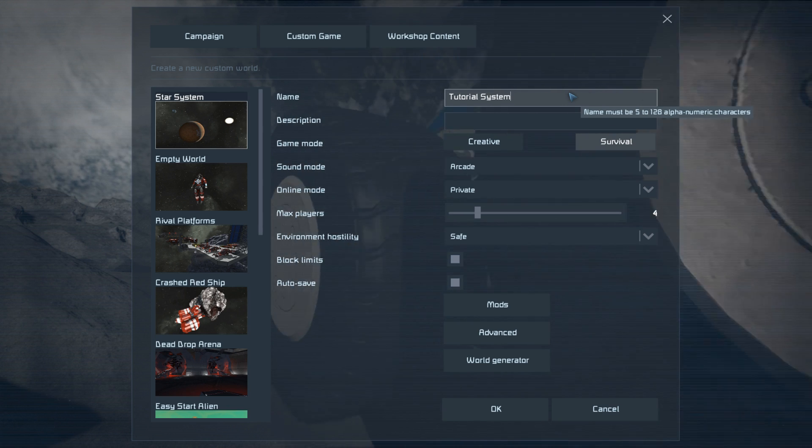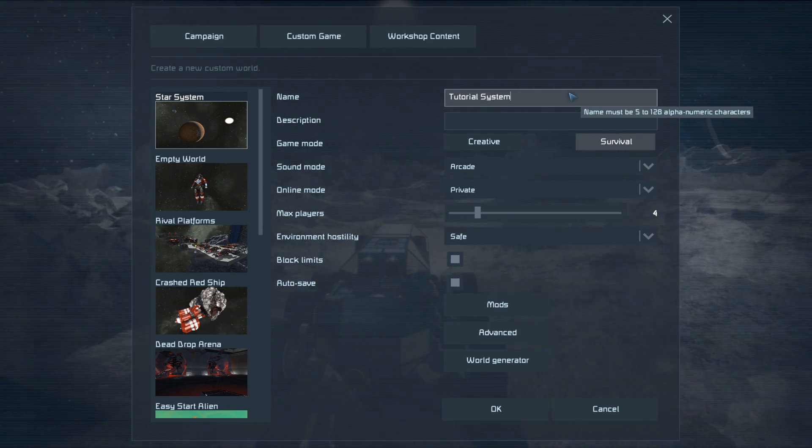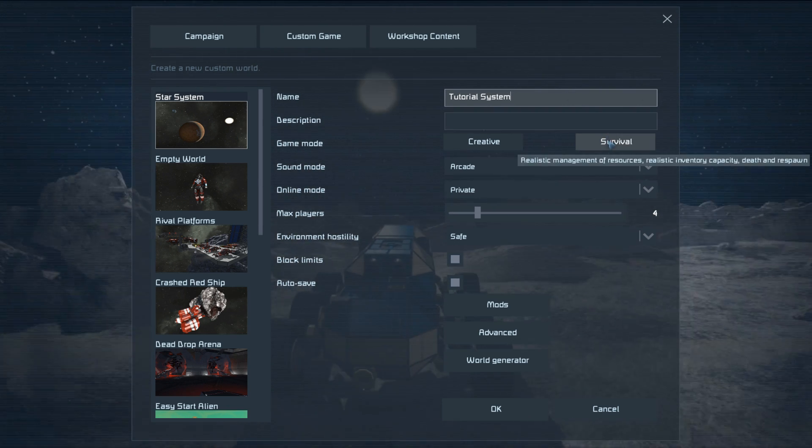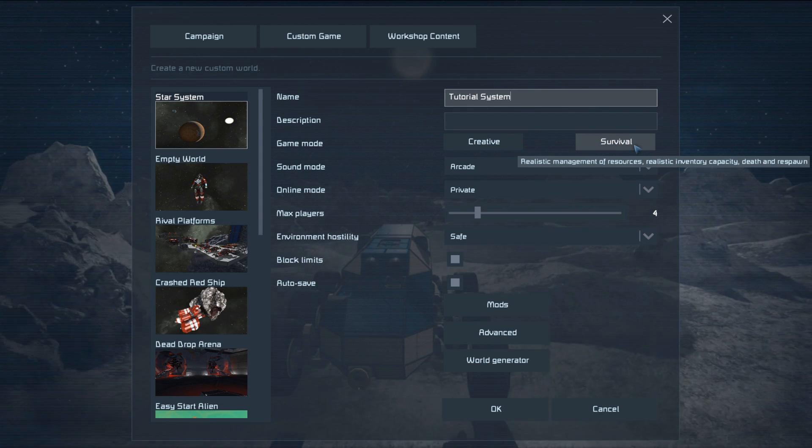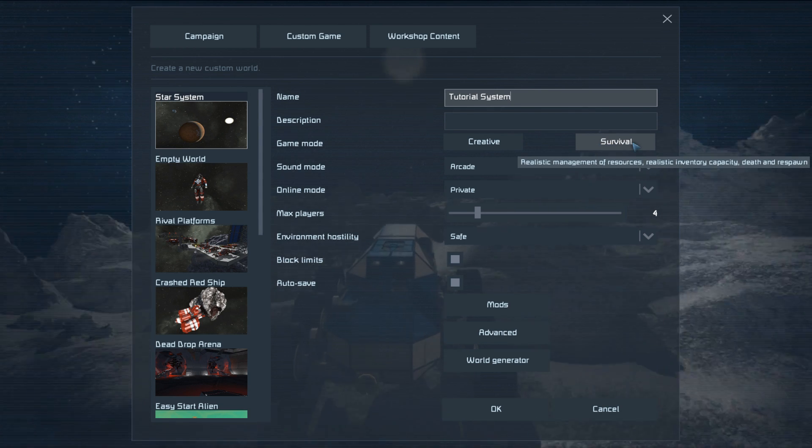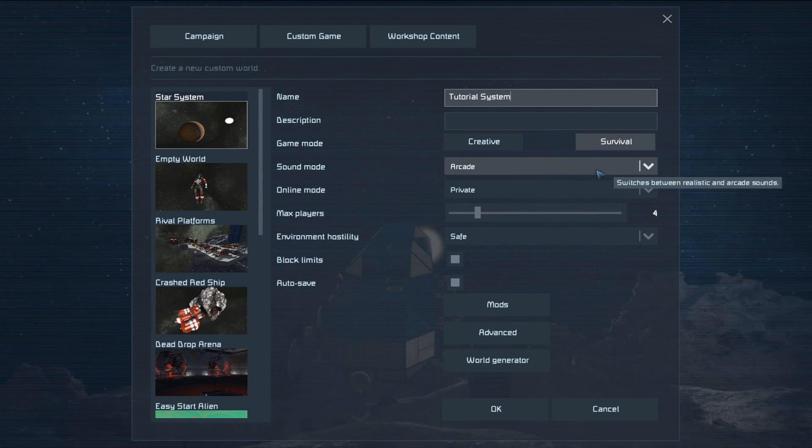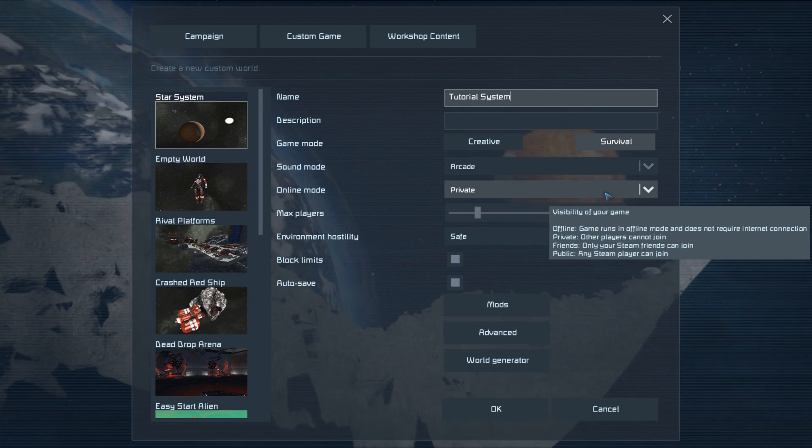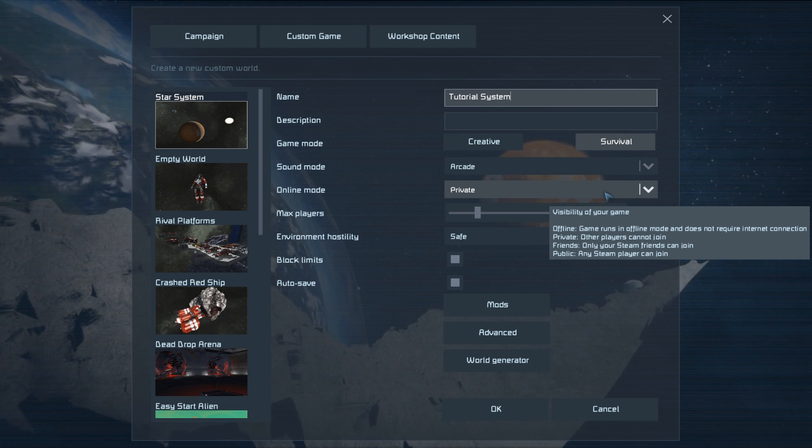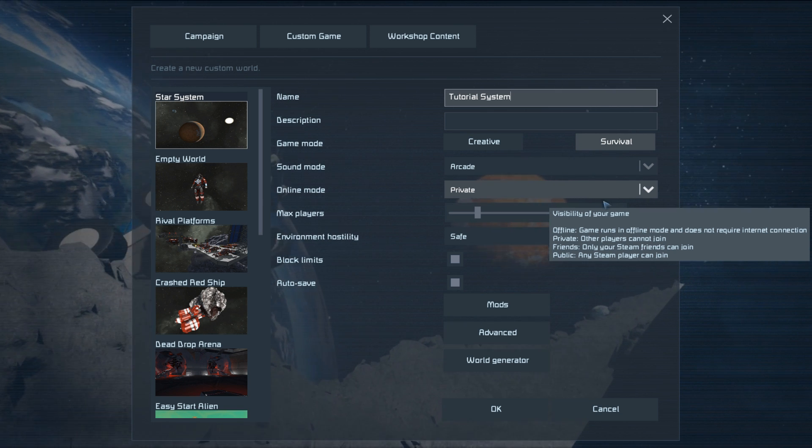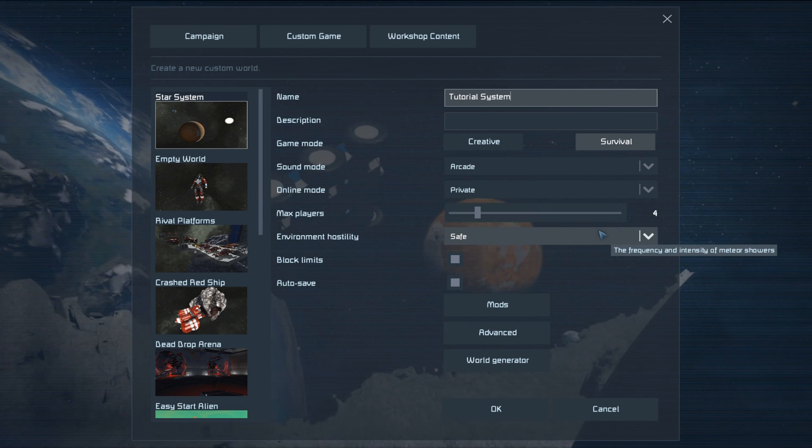Since we're wanting to play in survival mode, you should make sure to click the survival game mode button. Sound mode is a personal preference. The online mode, just like all the other options, can be changed after creating the world, so pick whichever you like. I wouldn't recommend public at this stage though.